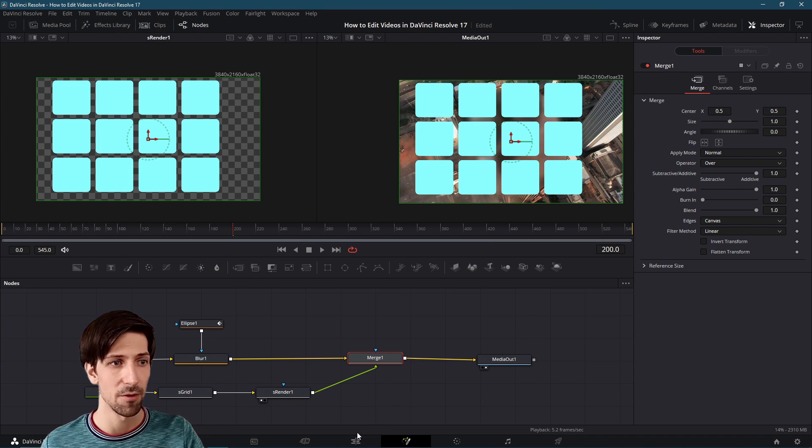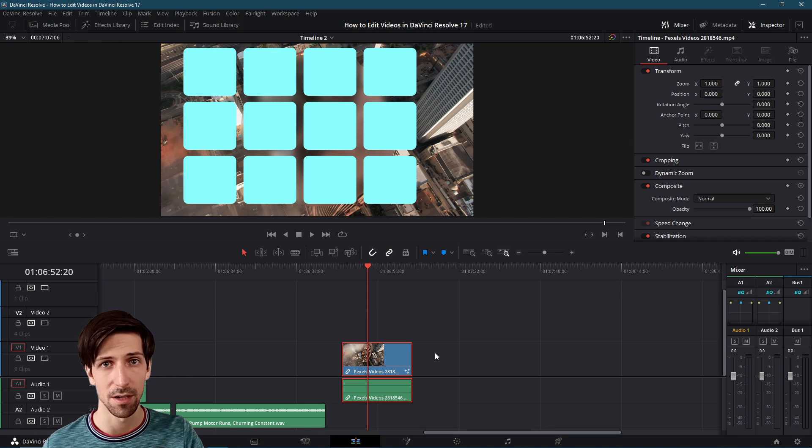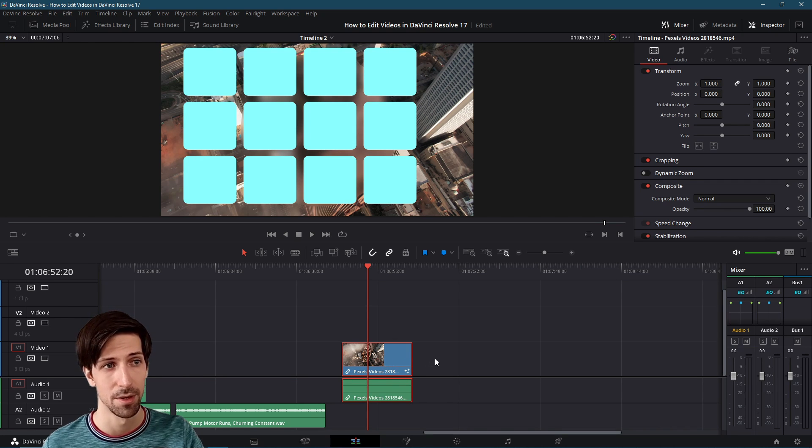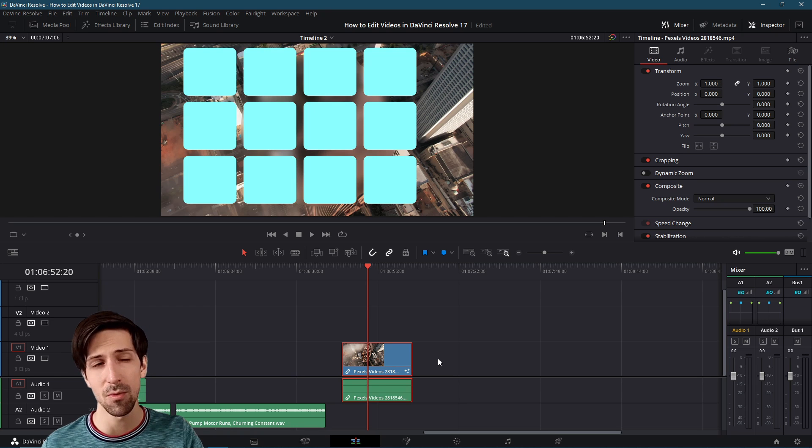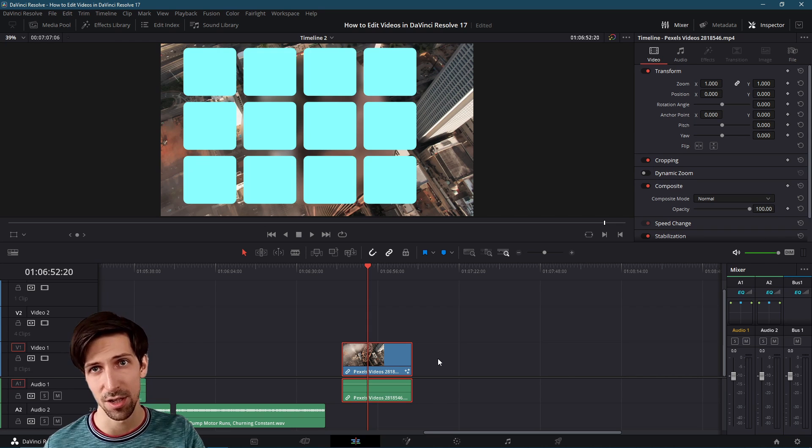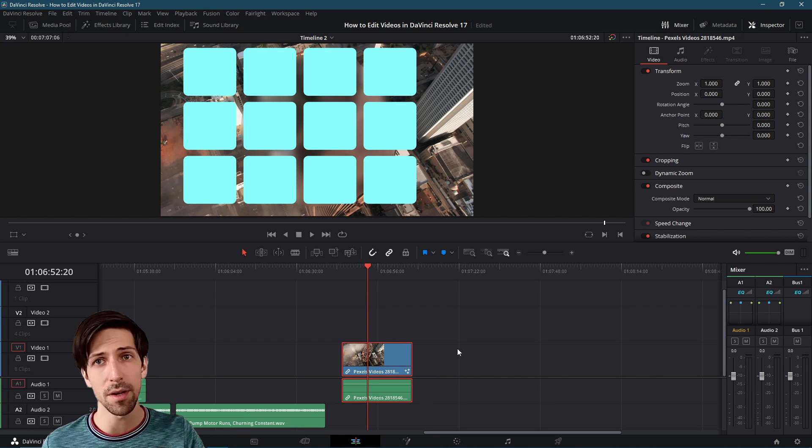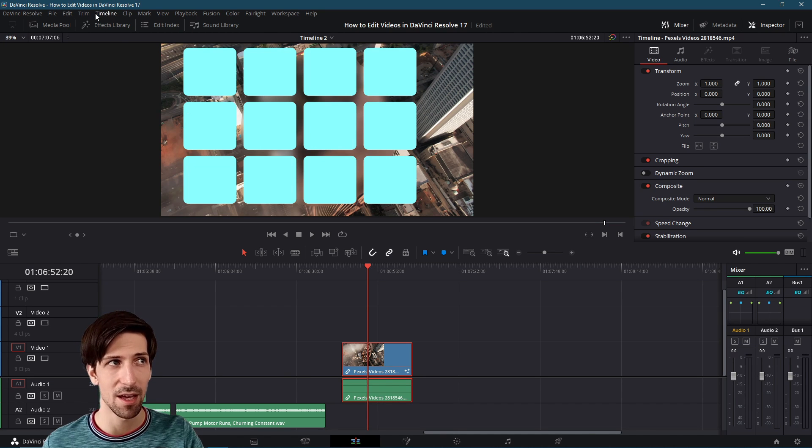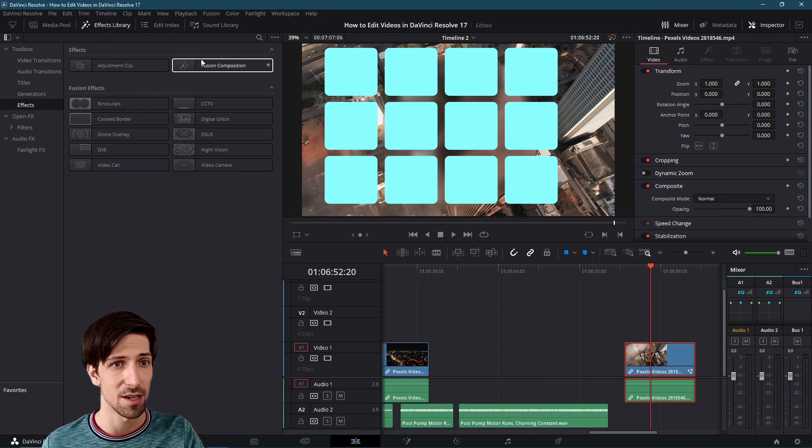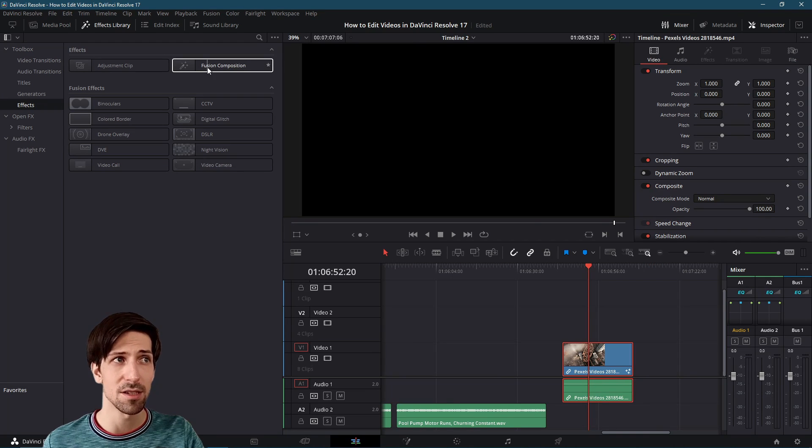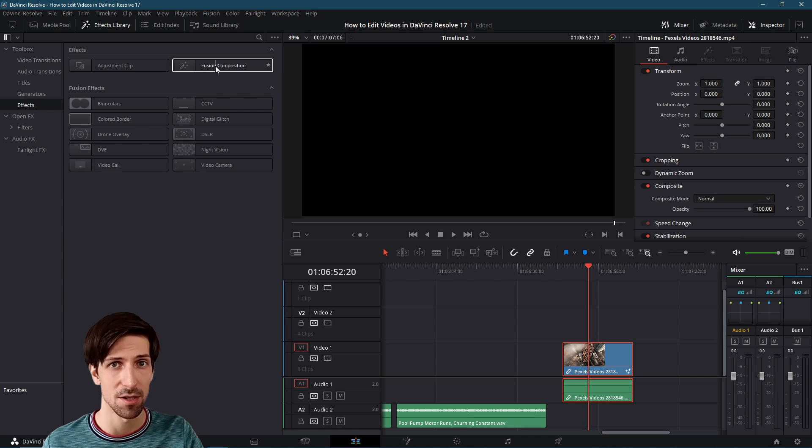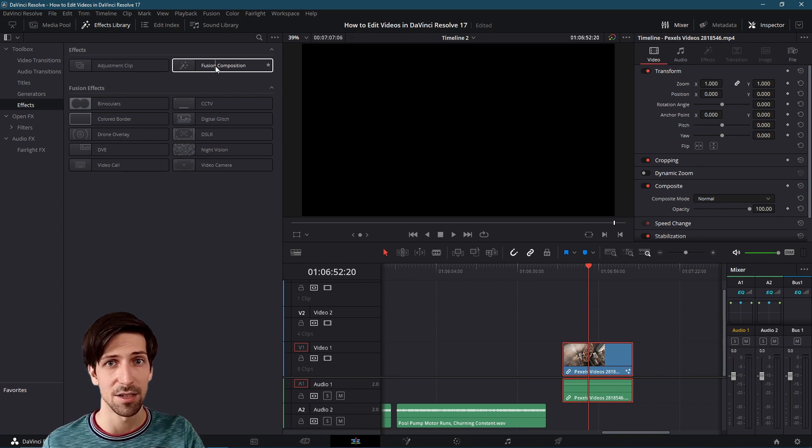If we go over to the edit page, what you're probably going to want to do creating a new title is to make it independent of the underlying clip. You would want a title to be movable and adjusted independently of whatever is underneath it. The way we can do that is by using a Fusion composition clip, and we can find that in the effects library under effects and then Fusion composition. This is essentially a completely blank clip where if we go over to the Fusion page, it's only going to have a media out node by default, so there is no media in, at least initially.